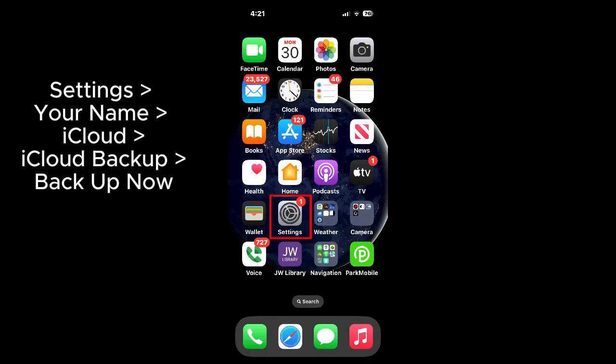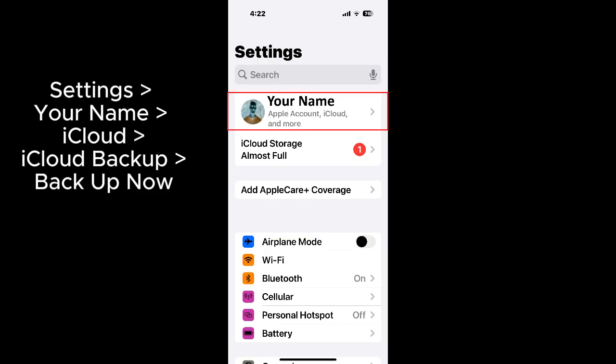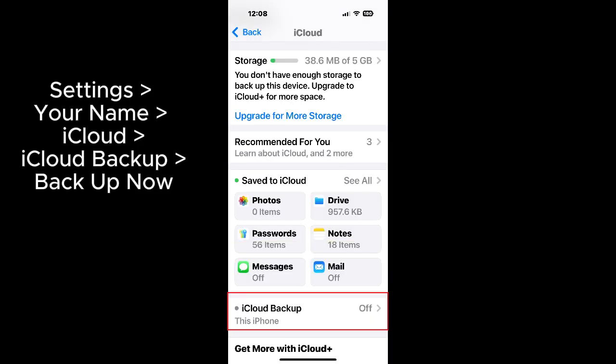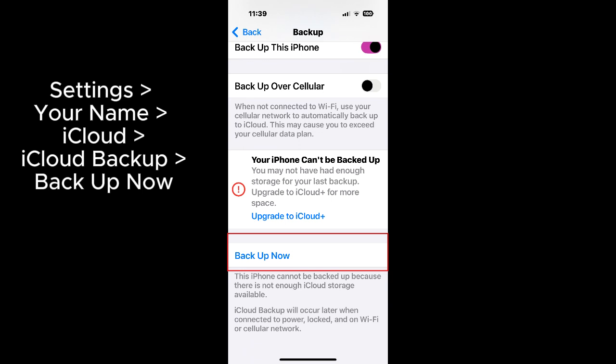You can try doing a backup at this point. Tap on settings, your name, iCloud, iCloud backup, backup now. It still may not work because your messages data may be too large.